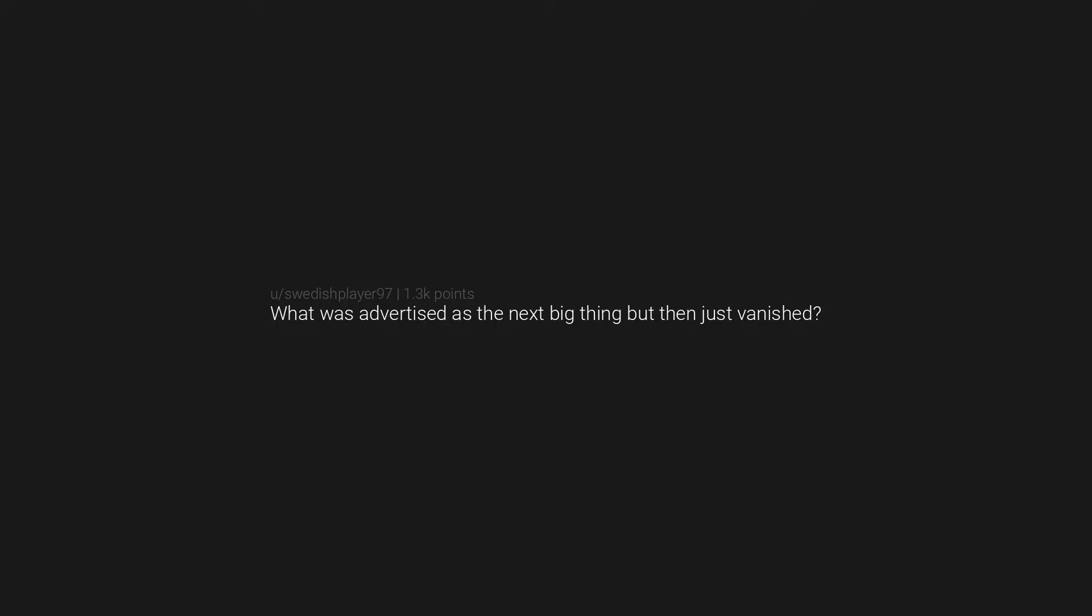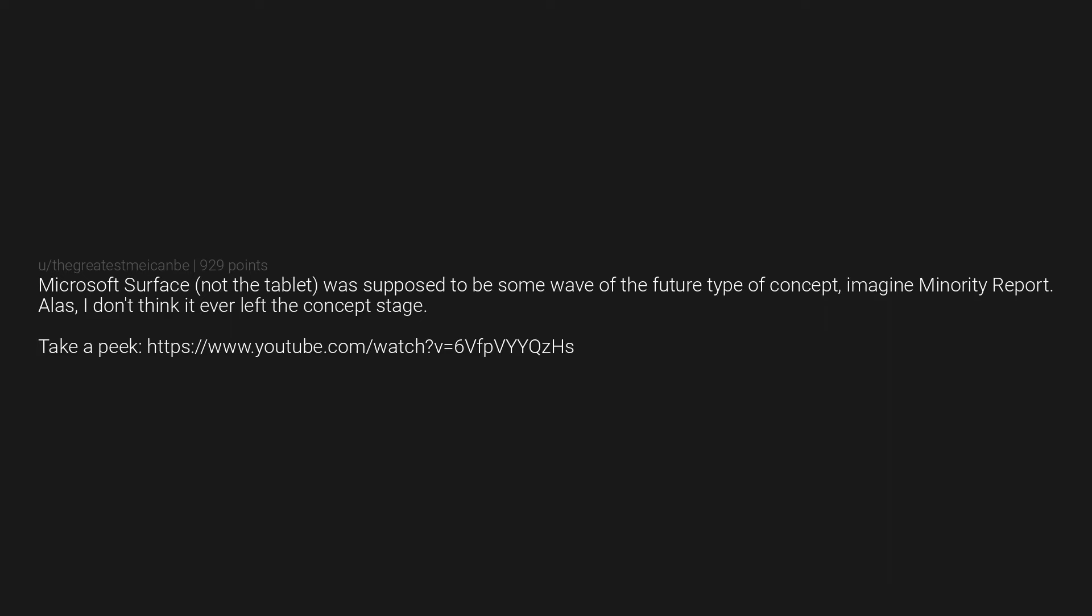What was advertised as the next big thing but then just vanished? Google Plus - they made it as this whole new social media thing and it flopped hard. HD DVD - Blu-ray won over, then streaming killed it all.